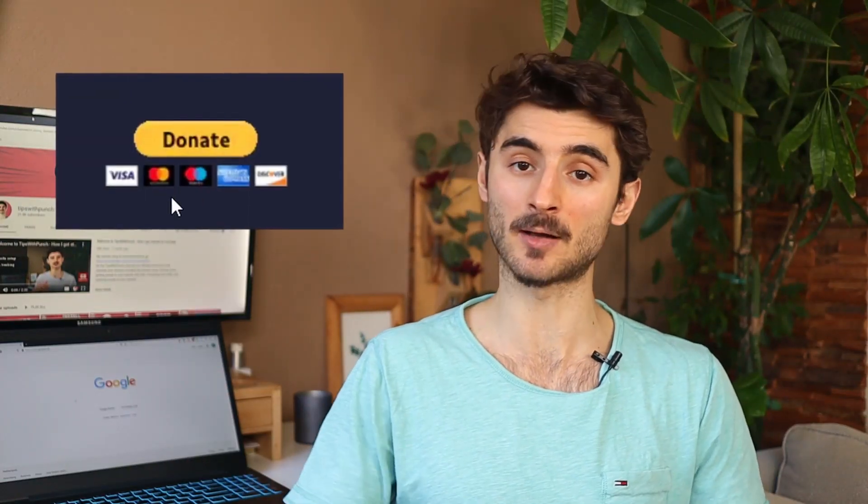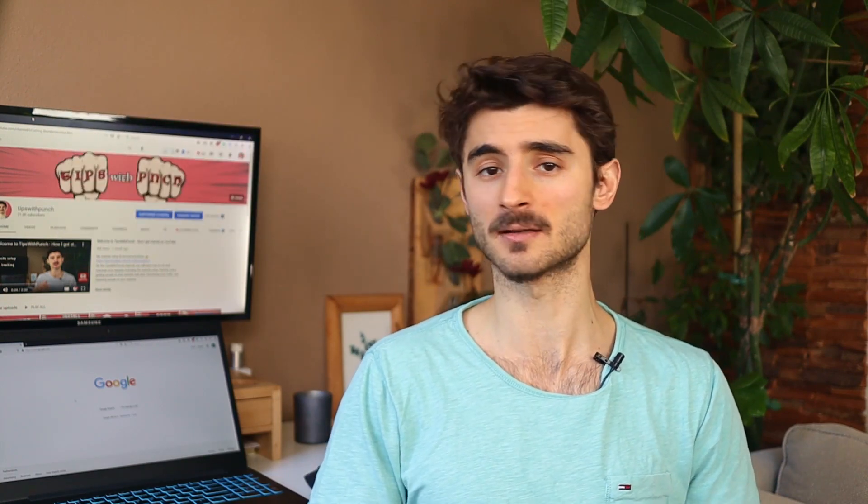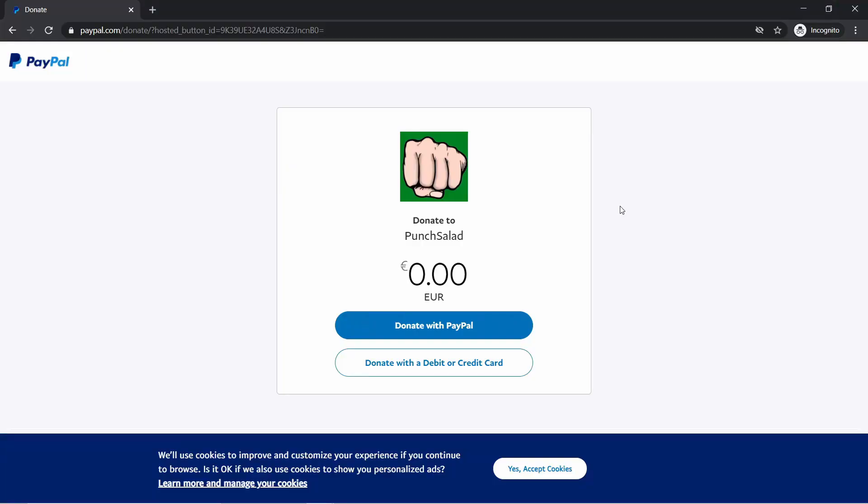Hello little people, my name is Robert and in this video I will show you how to make a PayPal donate button. Once someone clicks on the button, they land on a page where they can choose how much to donate and whether they want to use PayPal or credit card.